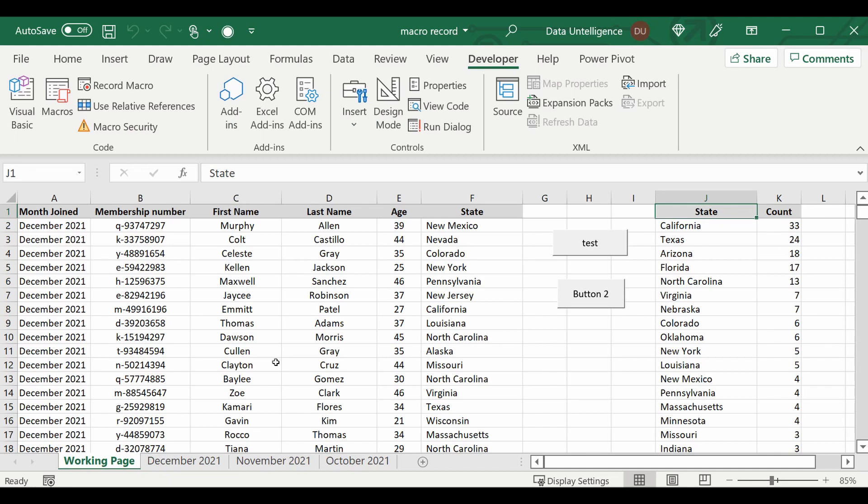So there you go, a very easy way to create macros. Just follow these steps for whatever you need to do and it works really well. Hope you enjoyed, see you next time.